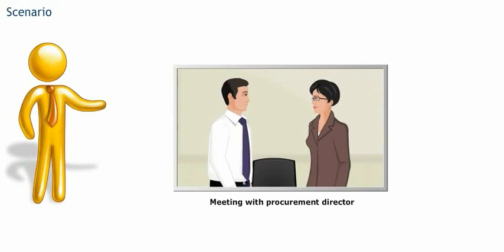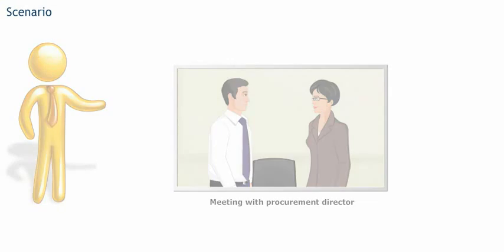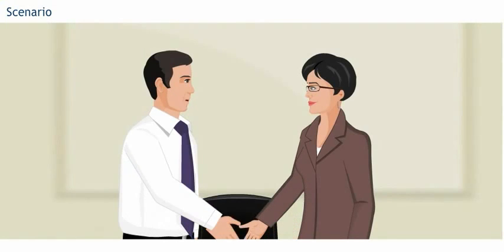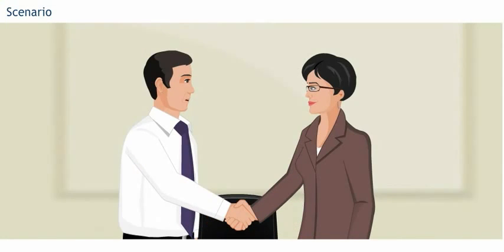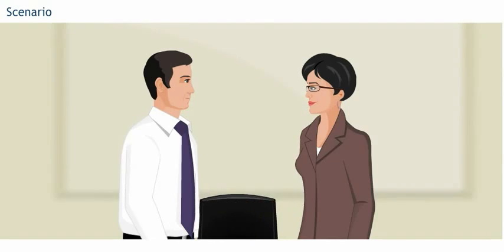Daniel has scheduled another meeting with Anna Garcia, the Procurement Director at Wind+. Hello Anna, how are you doing today? Great Daniel, thank you.